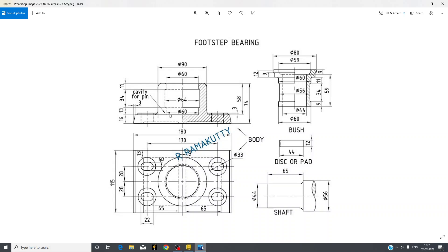We are going to make footstep bearing, its parts, and then we will do assembly of it. First thing that we need to do with any drawing is we need to go and study the drawing.